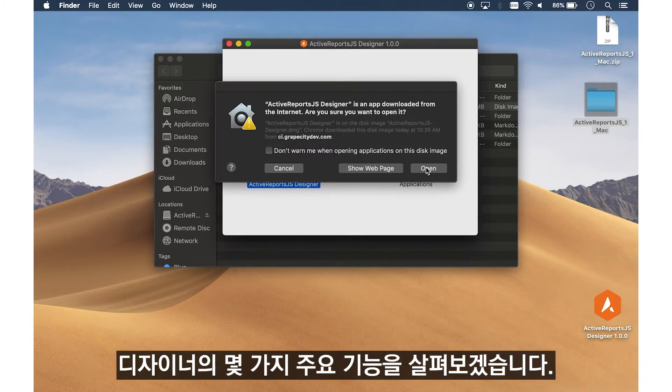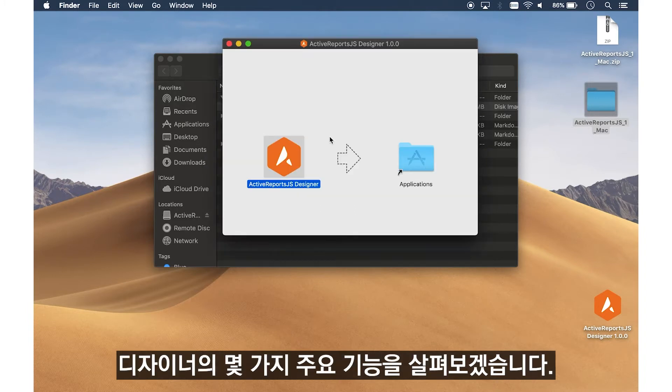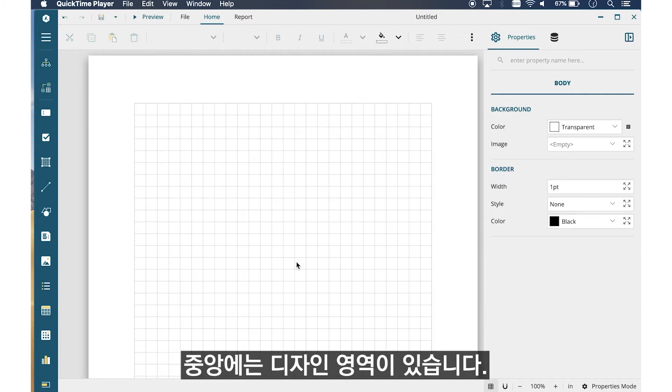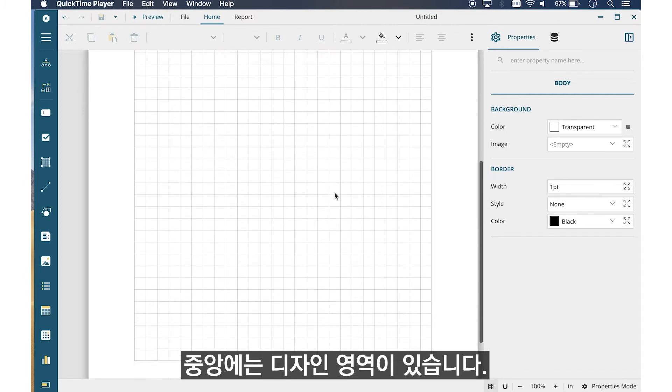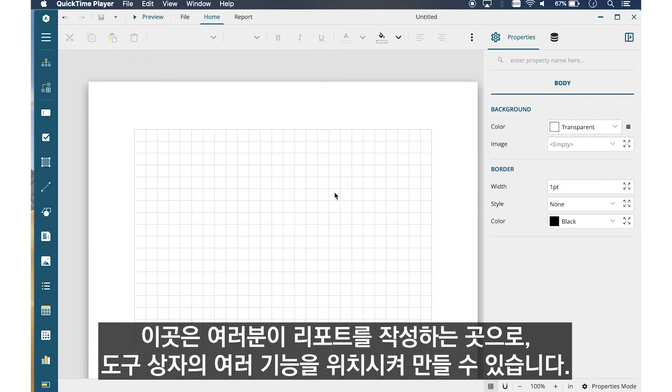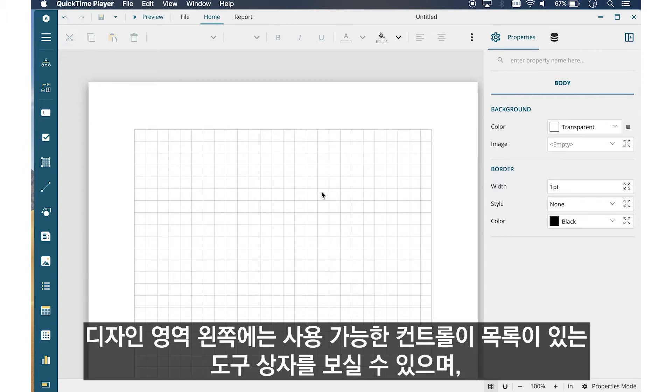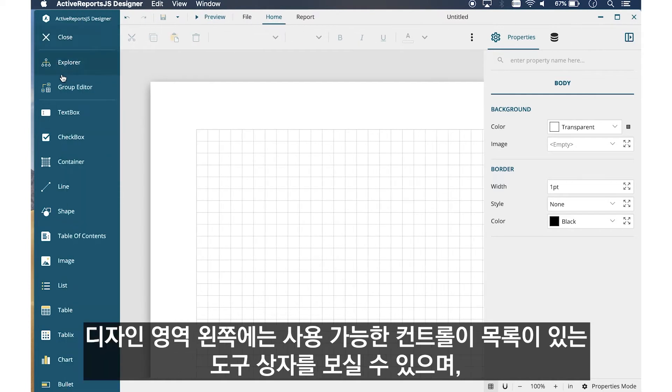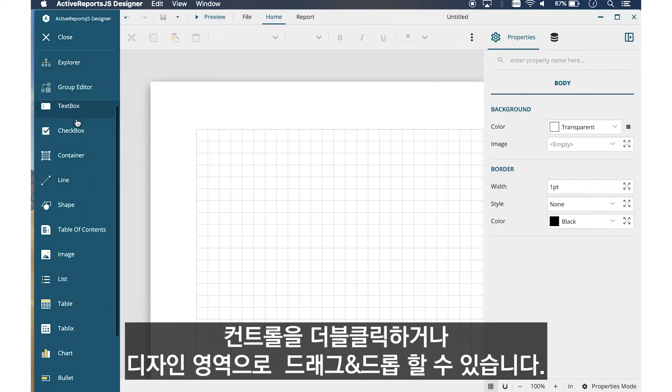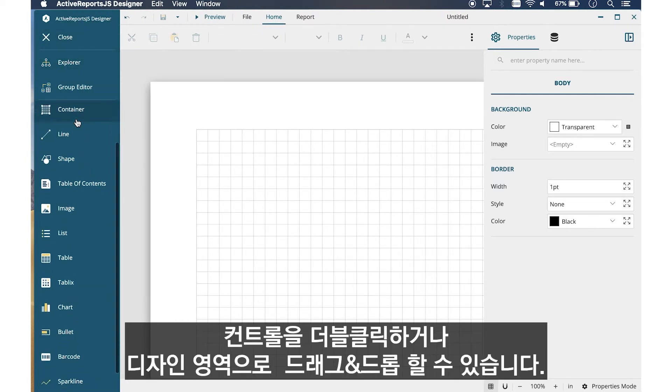Here are a few key features of the Designer. In the center, we have the Design Surface. This is where you can create a report by placing controls from the Toolbox. To the left of the Design Surface, we have the Toolbox listing the available controls. Double-click or drag-and-drop controls to the Design Surface.